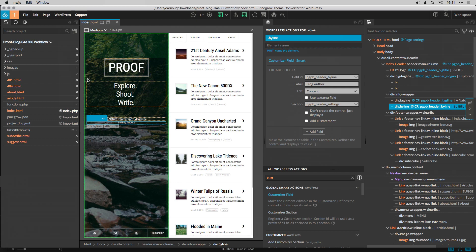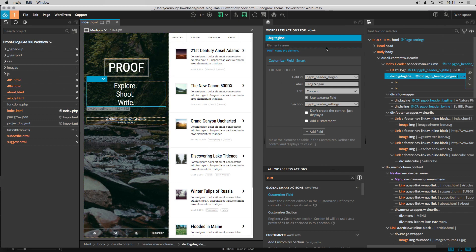Back to PineGrow theme converter, and in order to make my project clean and readable, I set names to all my converted elements.